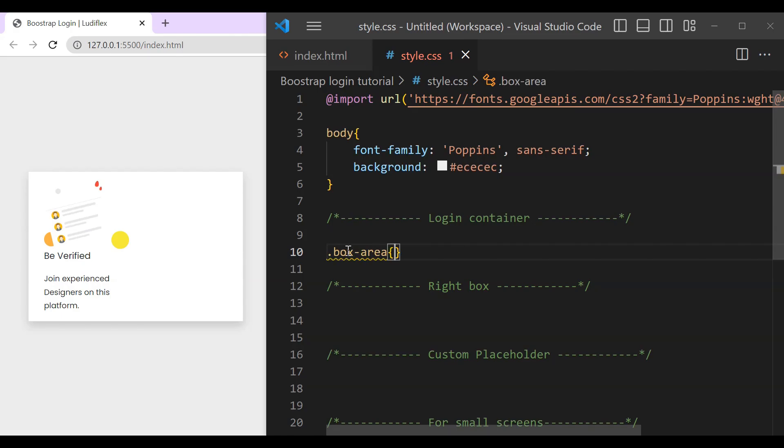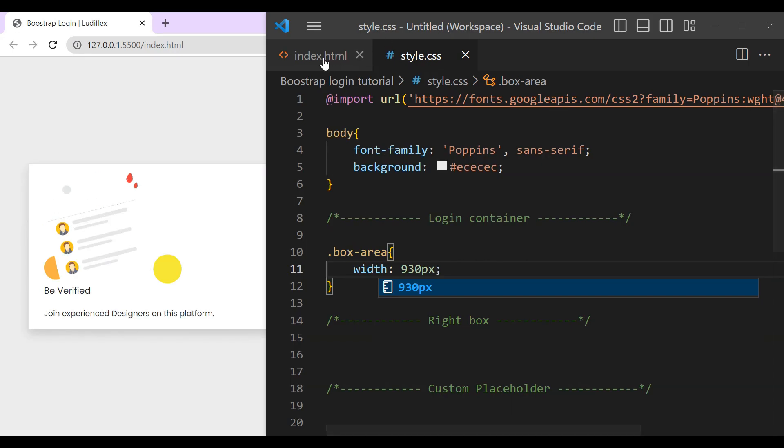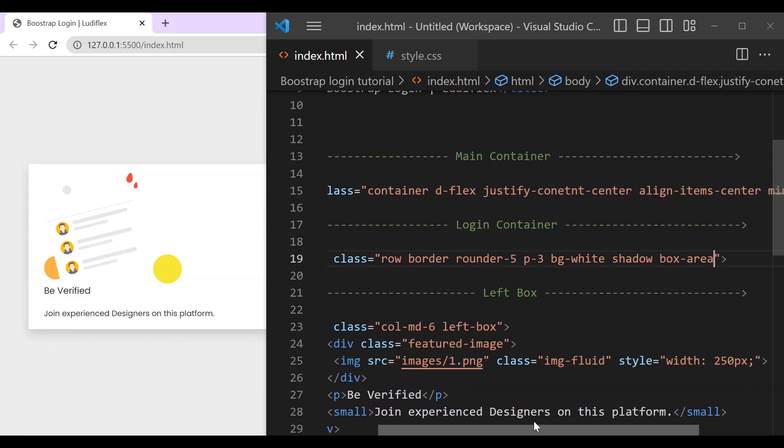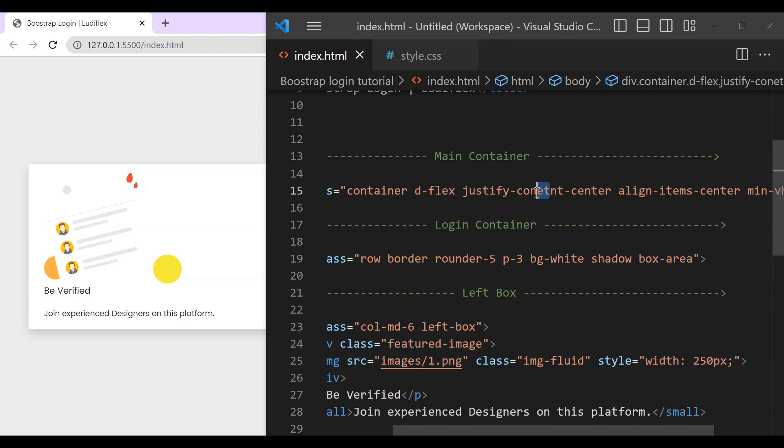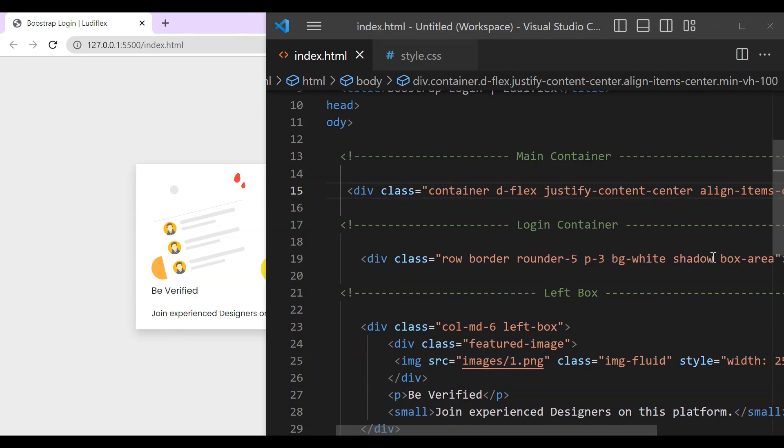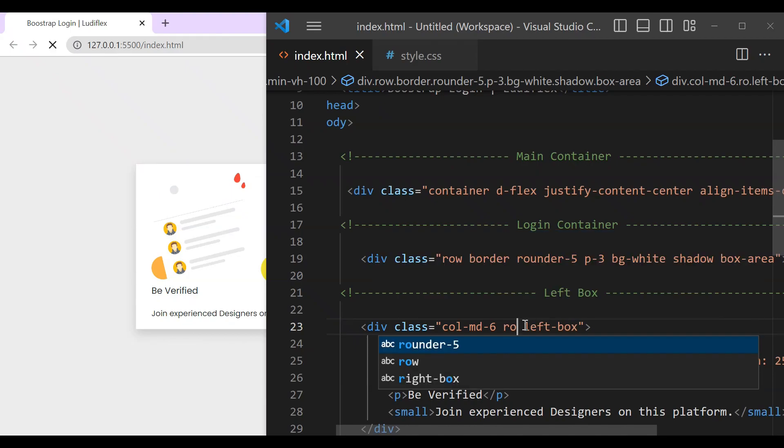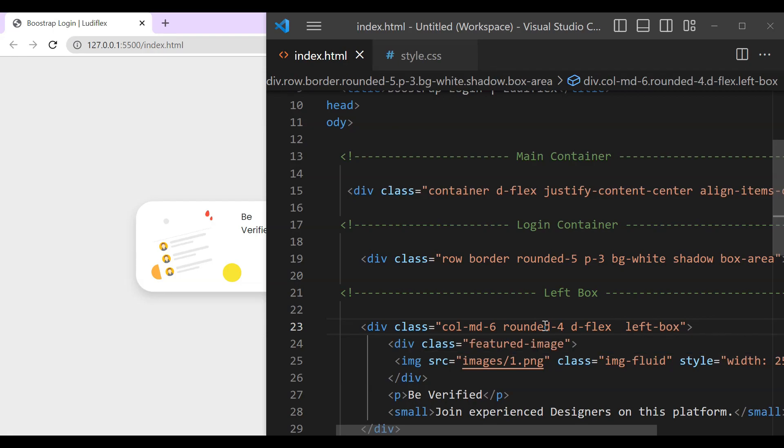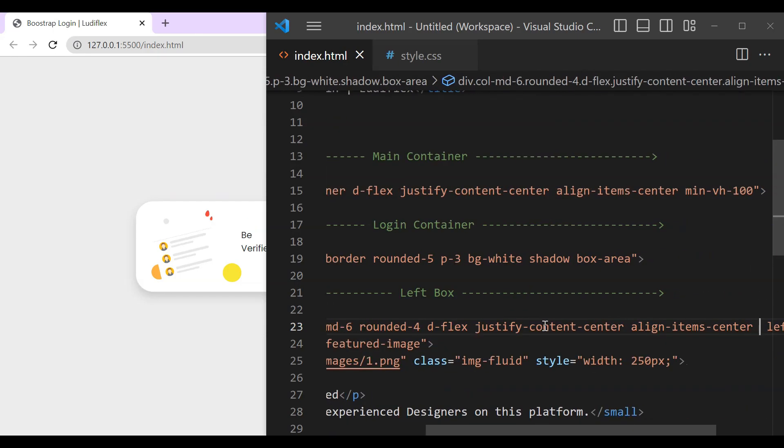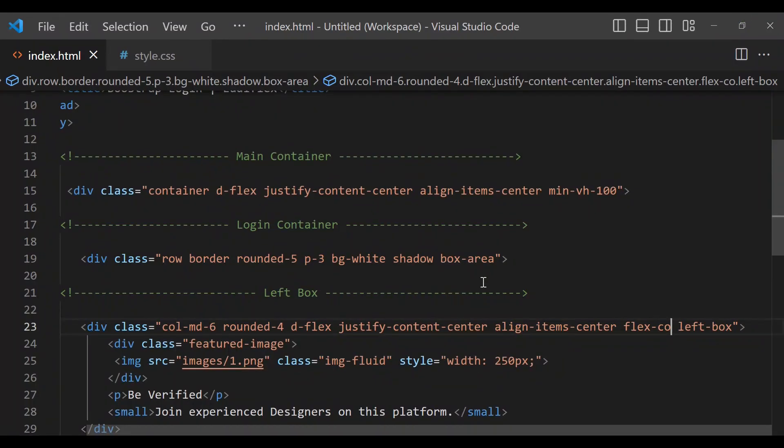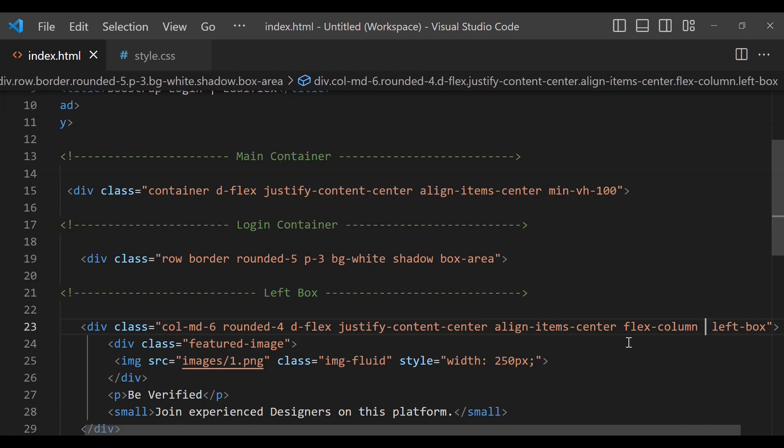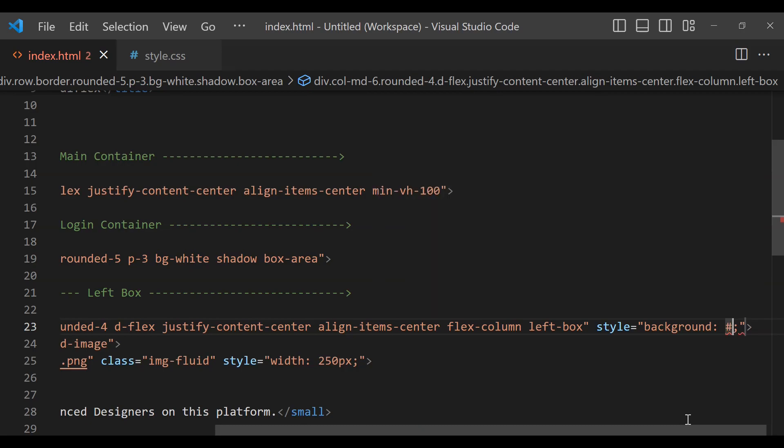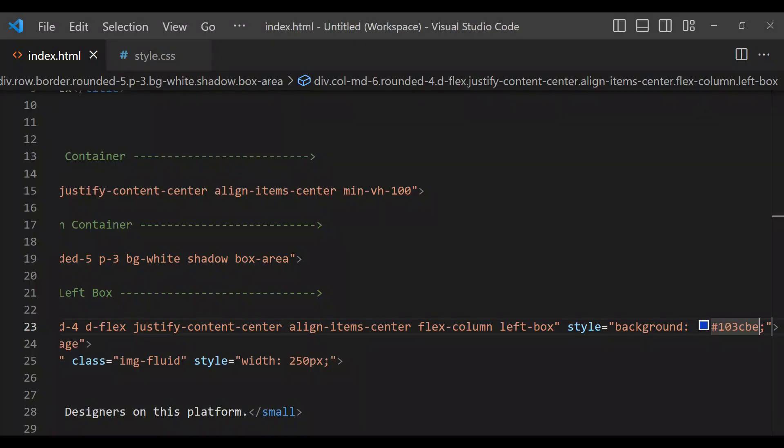So our custom CSS for the box area in order to make the custom width, that is what we'll be using. Okay, here I wrote justify content pretty bad. Okay, now it is good like that. Okay, let's get down to our left box. That is how we write rounded 4 which makes it also rounded, and this prefix justify content center, align items center, then flex direction to be column.